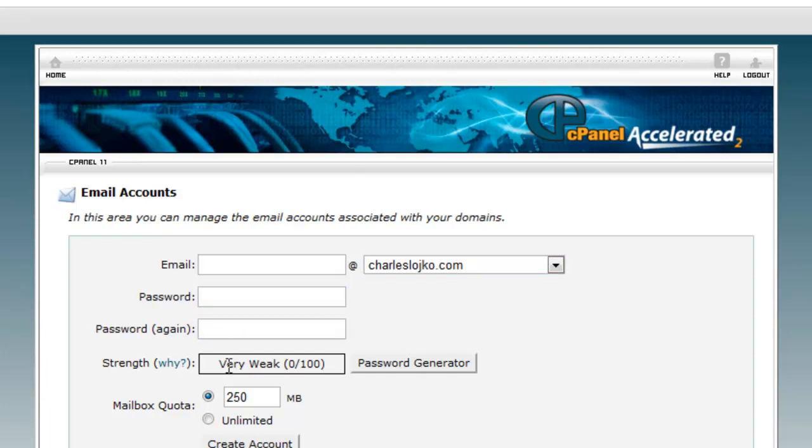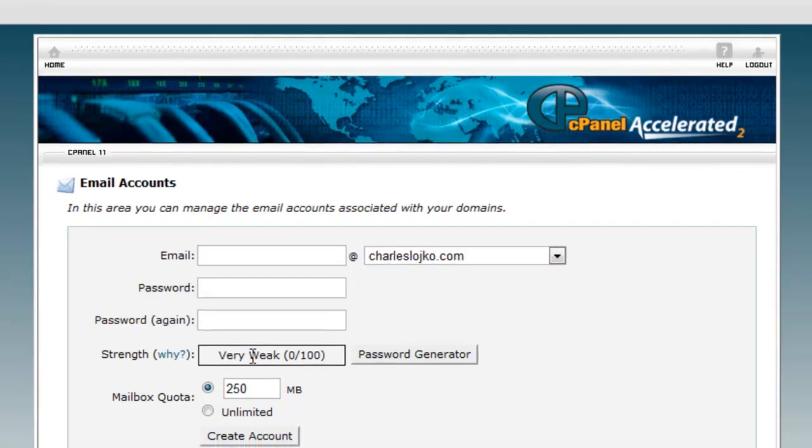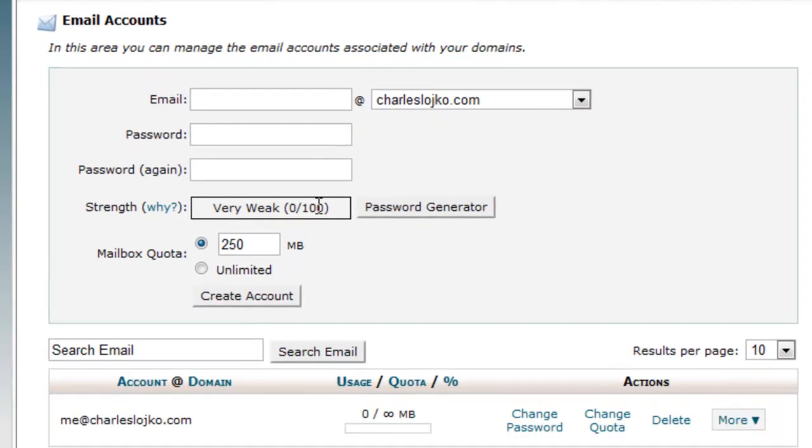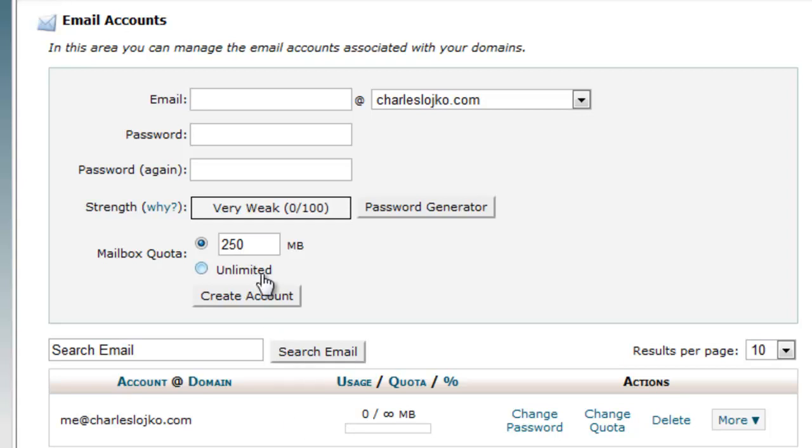We would also check the strength of the password and also the mailbox quota. Now the mailbox's quota is very important because it allows you to either have an unlimited quota or limit it to say 10, 5, 10 megabytes. But you've got to understand if you create too many email accounts, it will take away from the overall amount of space you have for your email account.